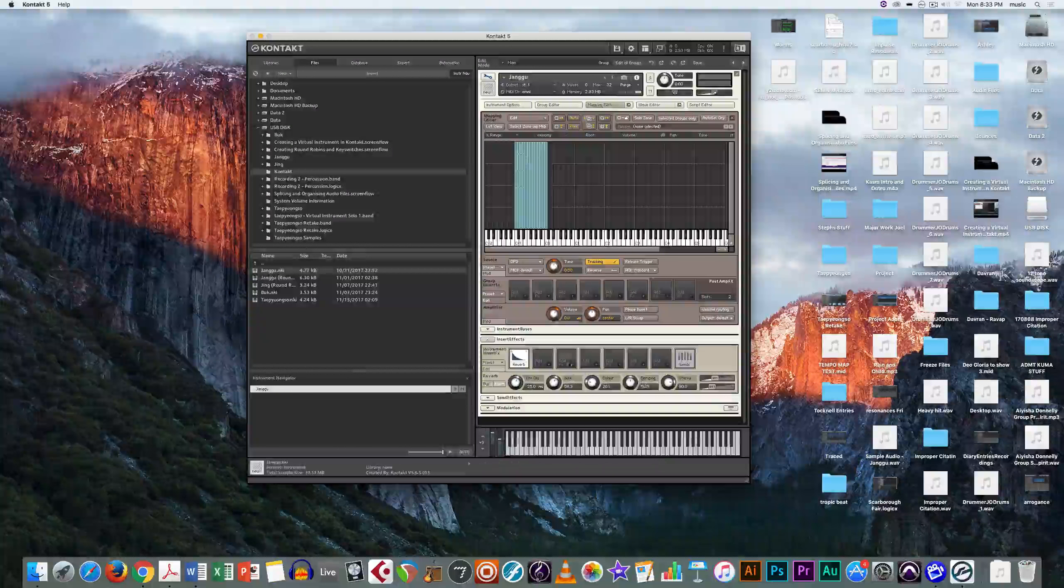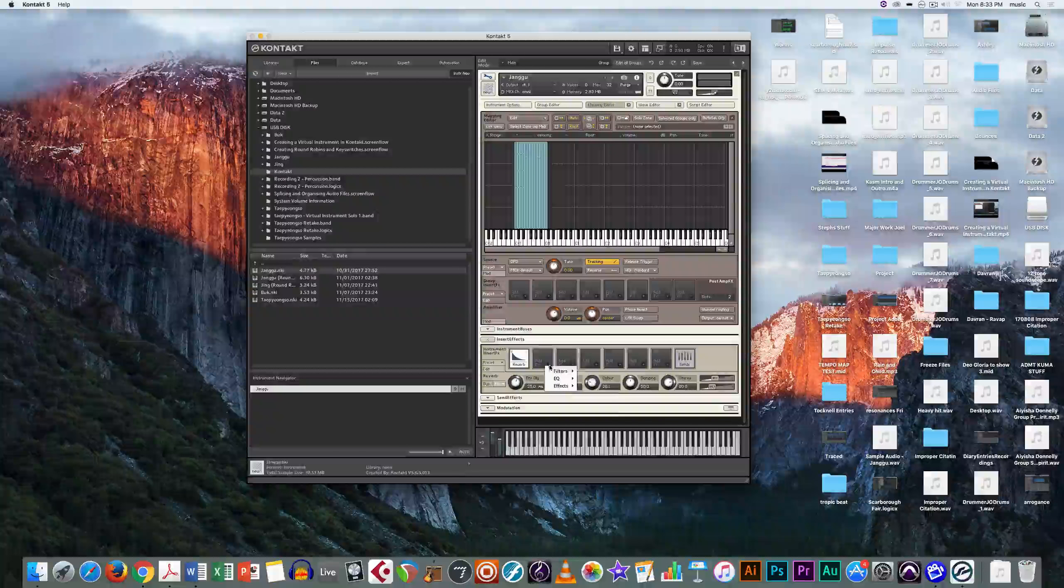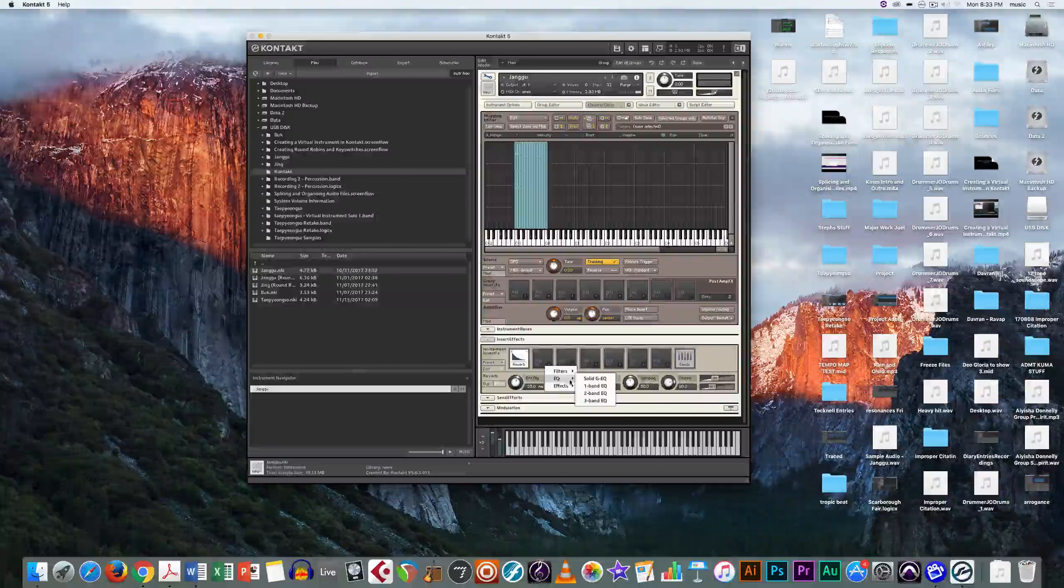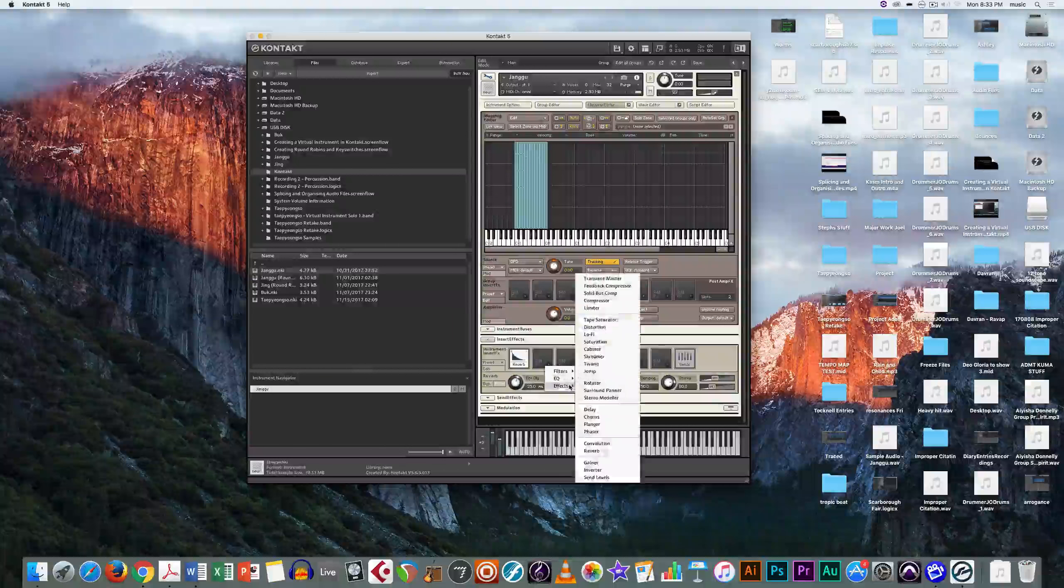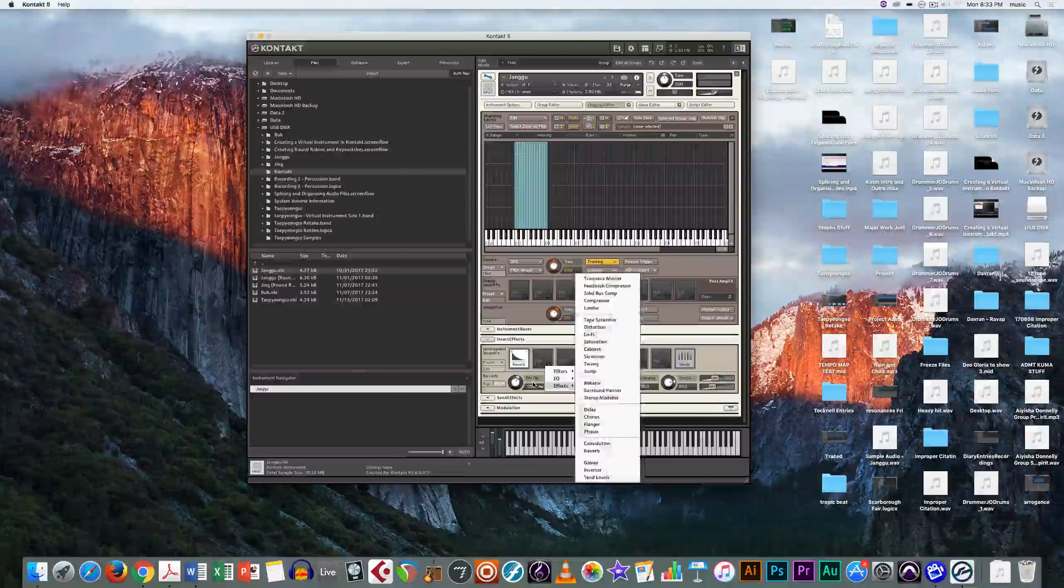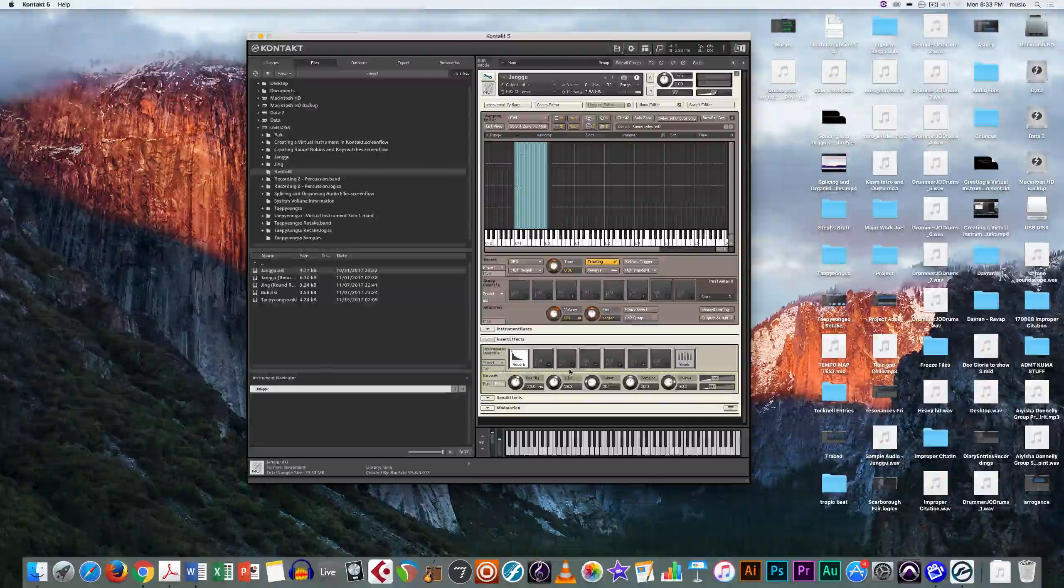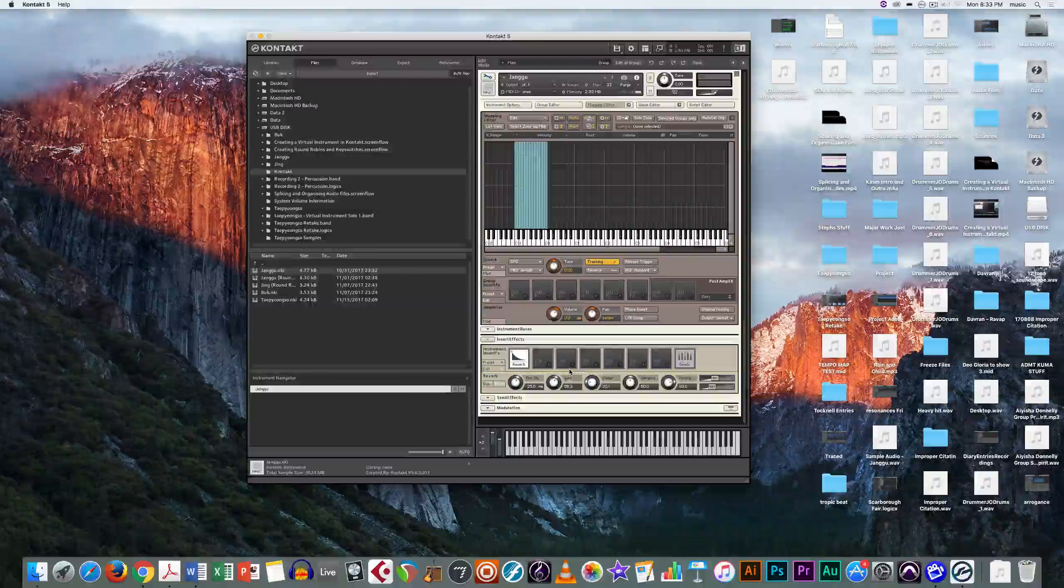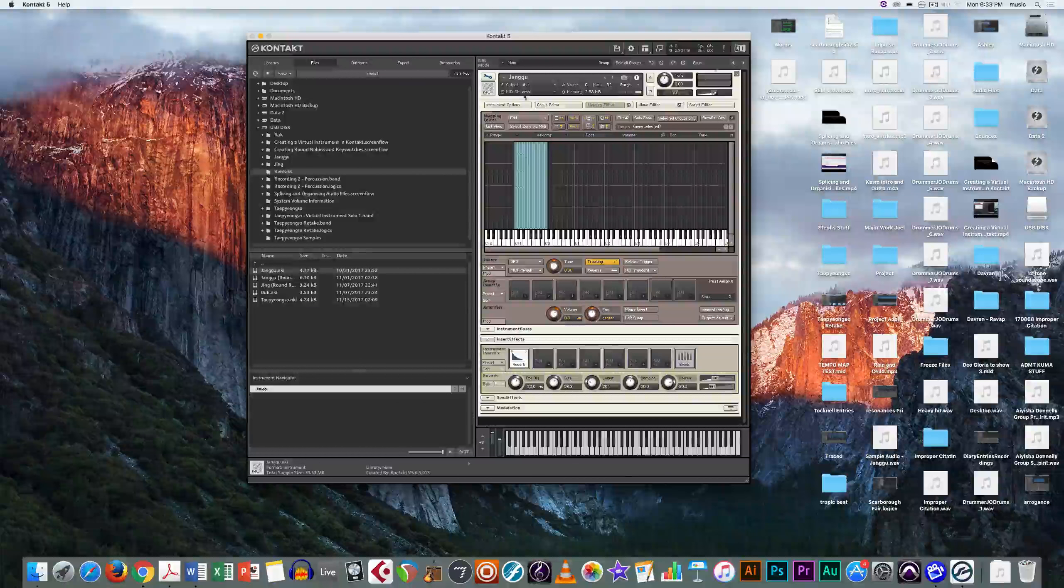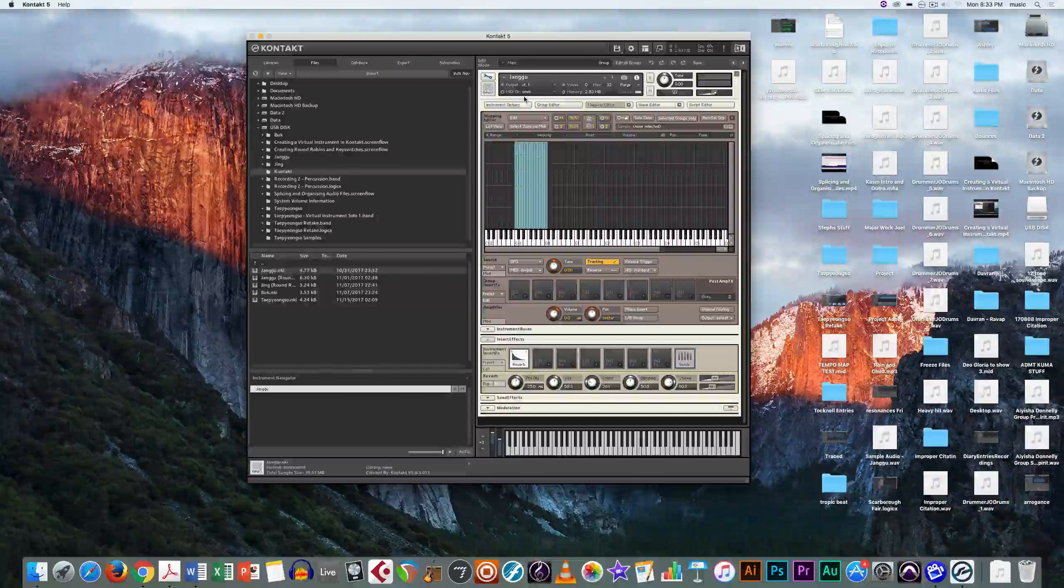And there's a whole lot of other effects here: filters, EQ, and other effects that you can use all through the Contact player. So that's a short overview of how to use the Contact player for our virtual instruments.